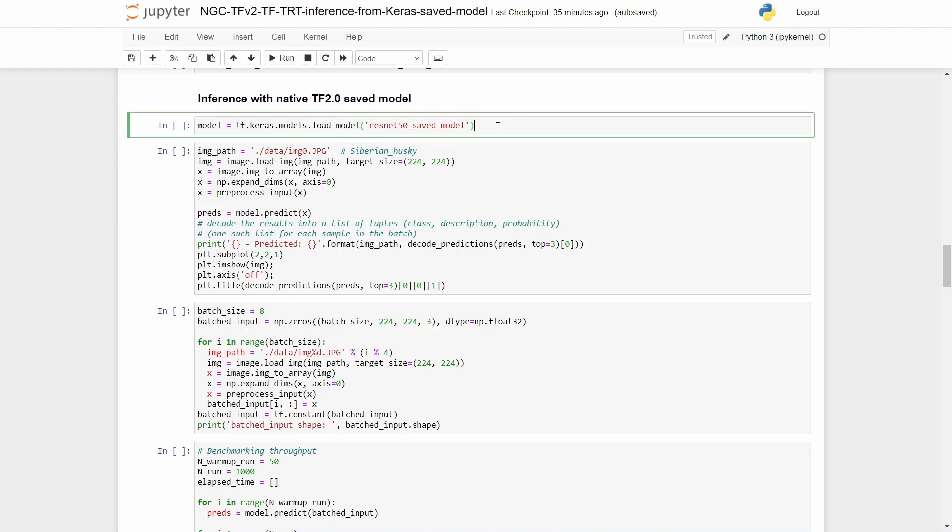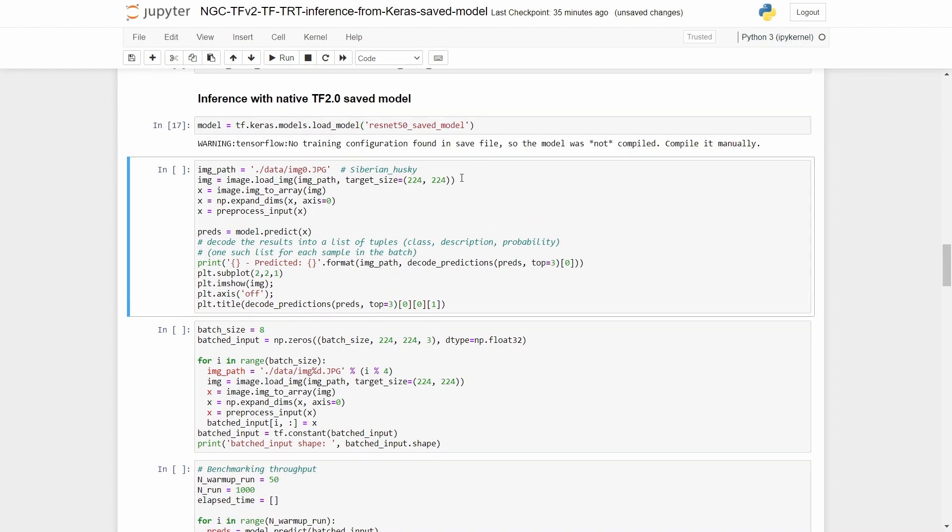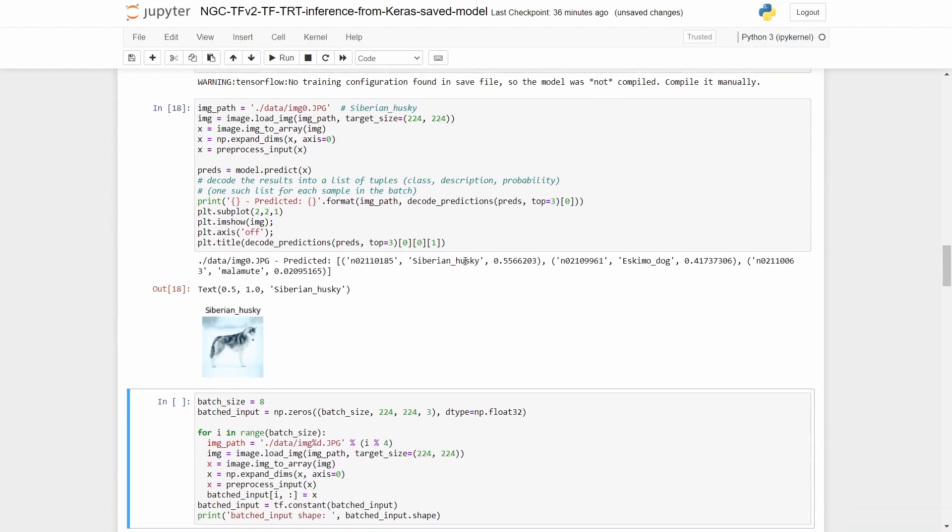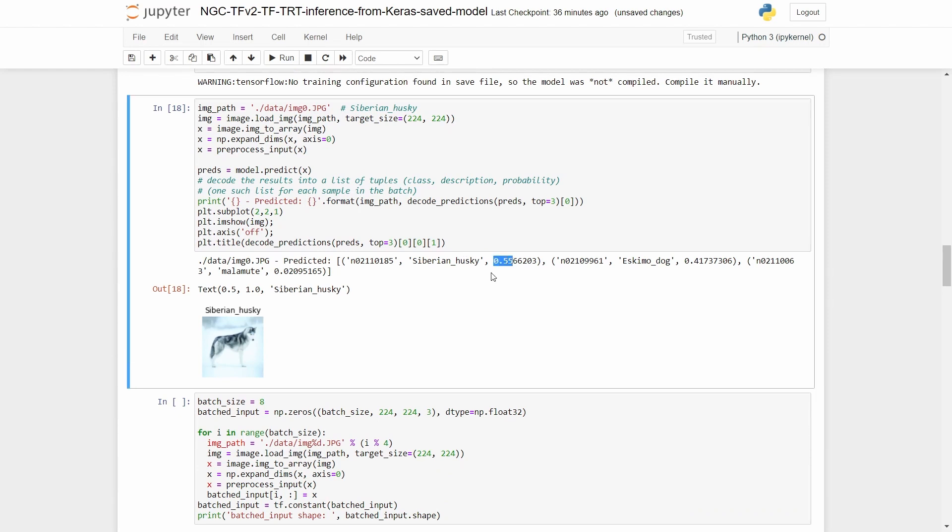We simply load the model and then here we are doing a simple sanity check by passing in an image of a Siberian husky to check what it predicts. So it indeed predicted that it is a Siberian husky with a probability of 0.55.